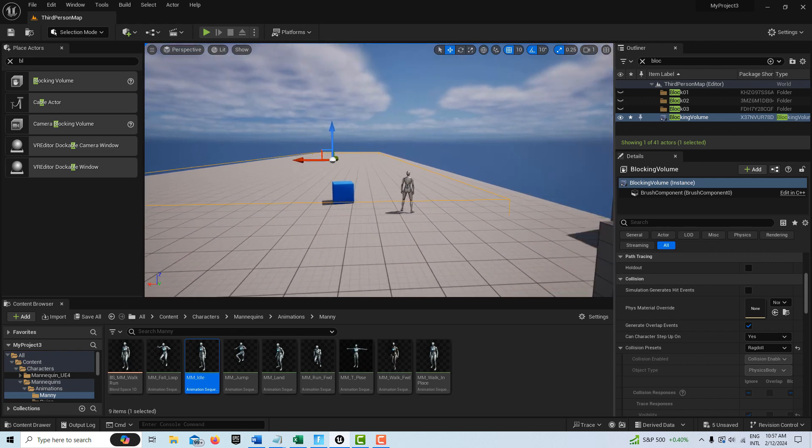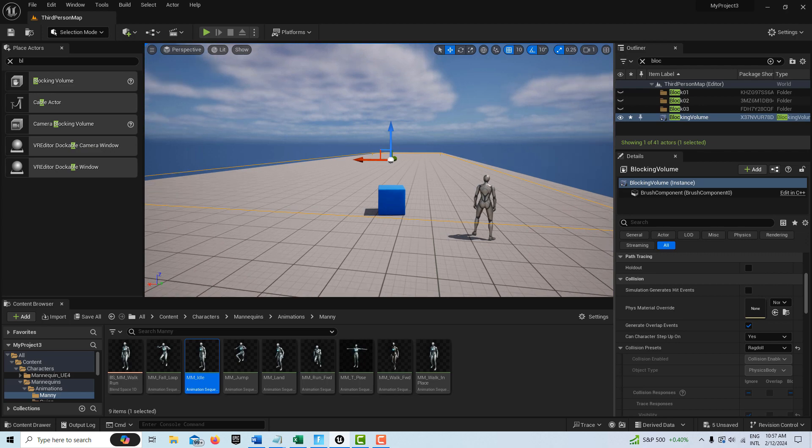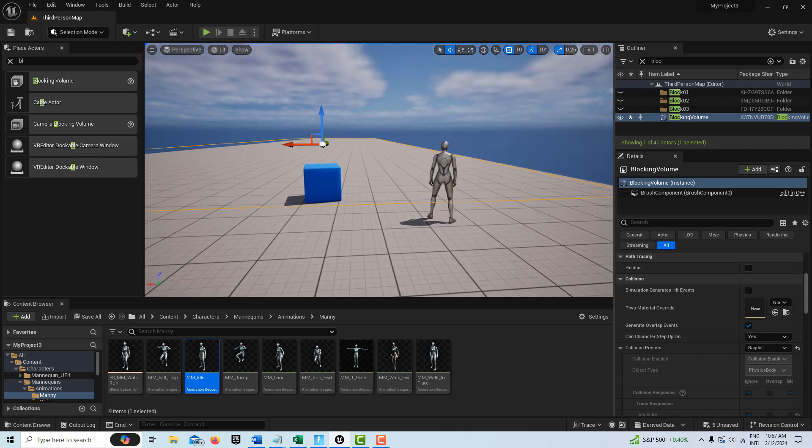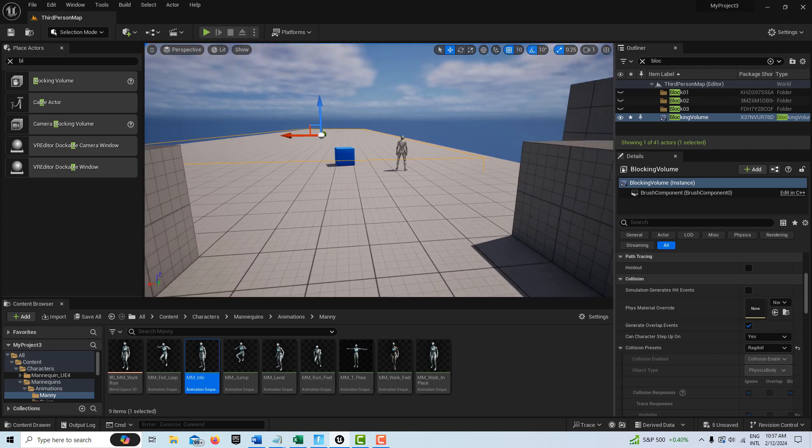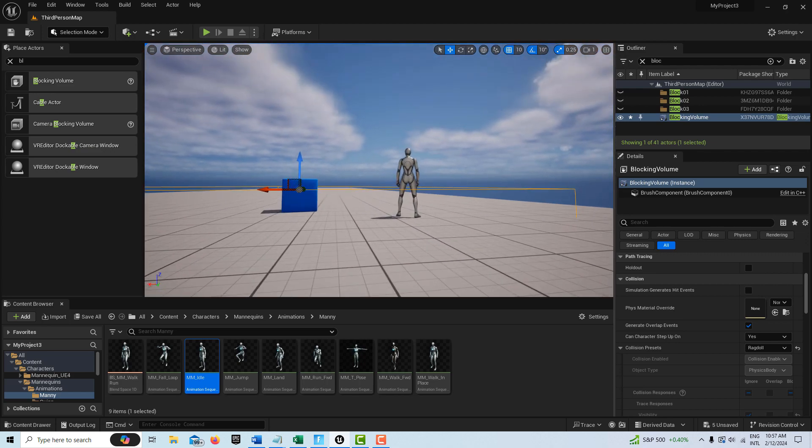It's hard to see the blocking volume because the lines are so thin. But what I found is if you bring in a character as a reference, it's very helpful.